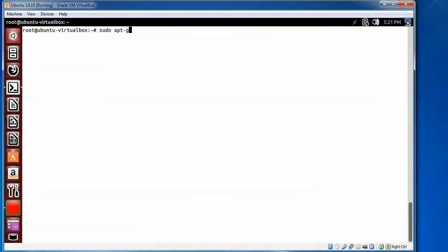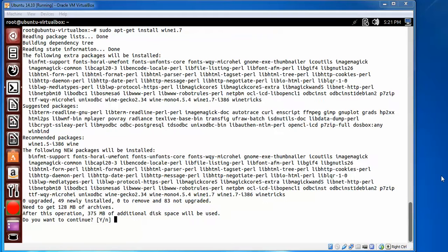Type apt-get install wine, that is version 1.7. Press Enter. Here you can see on the screen it's asking...